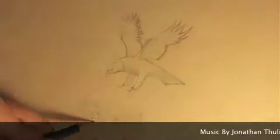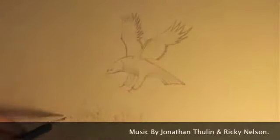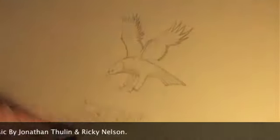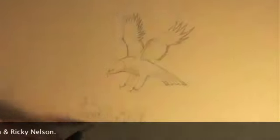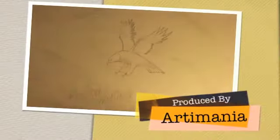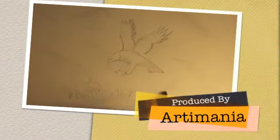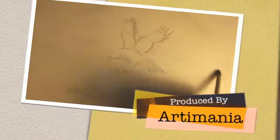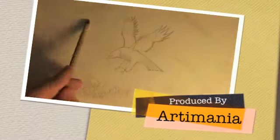Background, you can draw whatever you want for a background really. Thanks for watching Artomania. See you again soon, hopefully. Hope you enjoyed this video and hope you learned something.